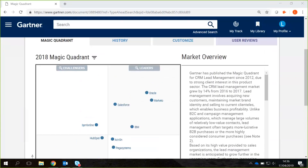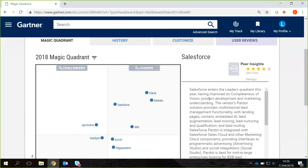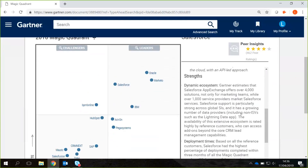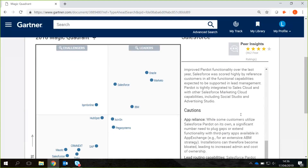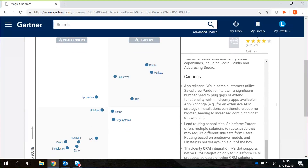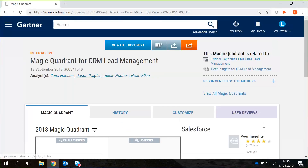What this allows you to do is firstly gain a market overview, but then you can also click into each of the providers to gain insights from your peers, but also have a look at the strengths and the potential cautions, as you can see here, into choosing that particular vendor for that specific topic, such as CRM lead management.